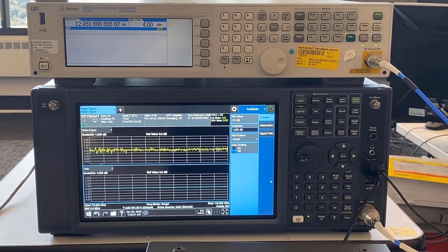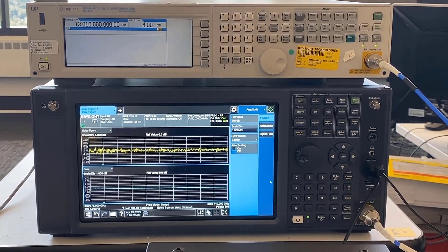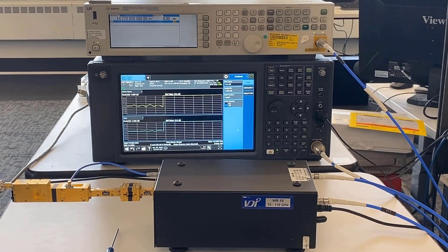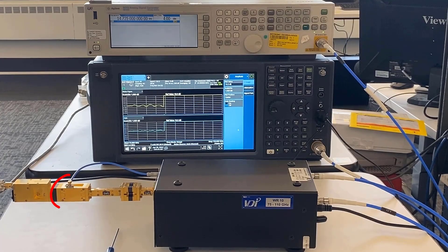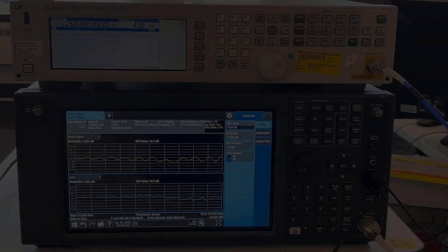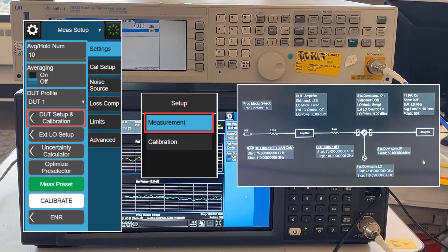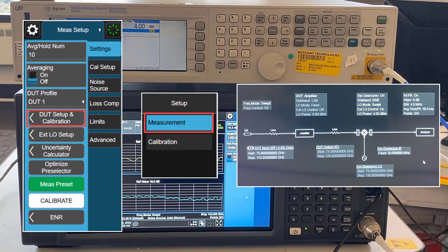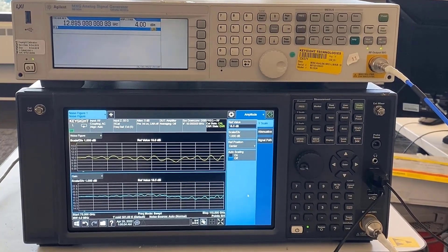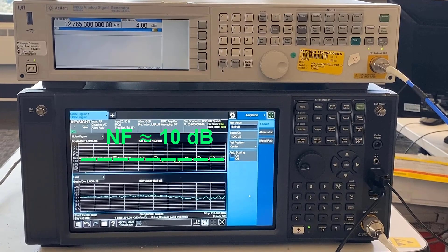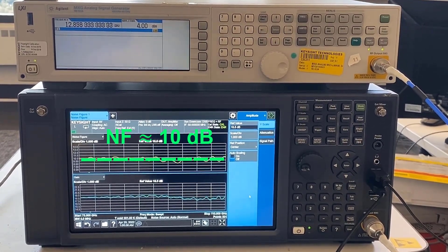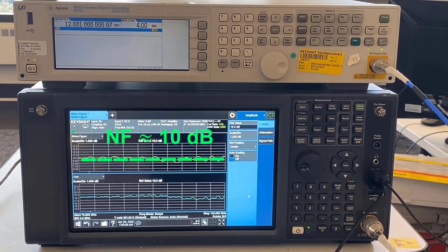This is an easy way to verify if the noise figure measurement system is working properly. Once calibration is done, insert the DUT between the noise source and System Down Converter, and configure the parameters for the measurement. The N9069 EM0E noise figure application now performs W-Band noise figure measurements. The DUT noise figure is about 10 dB, which matches the manufacturer's specifications.